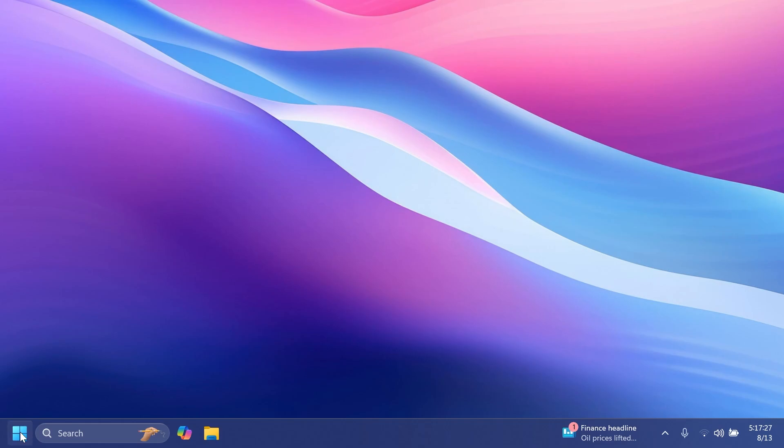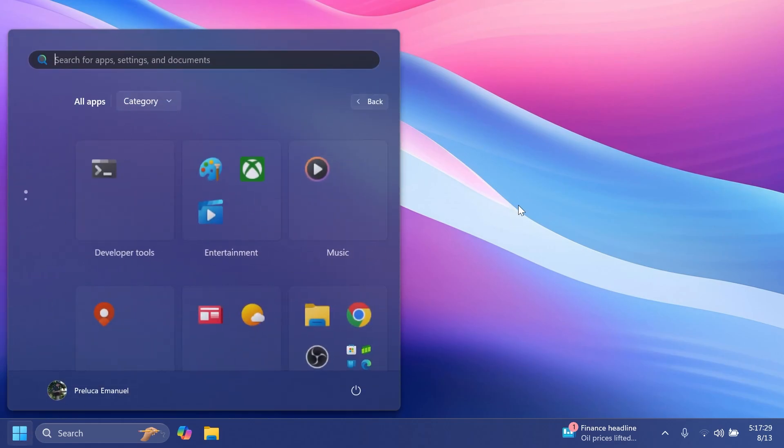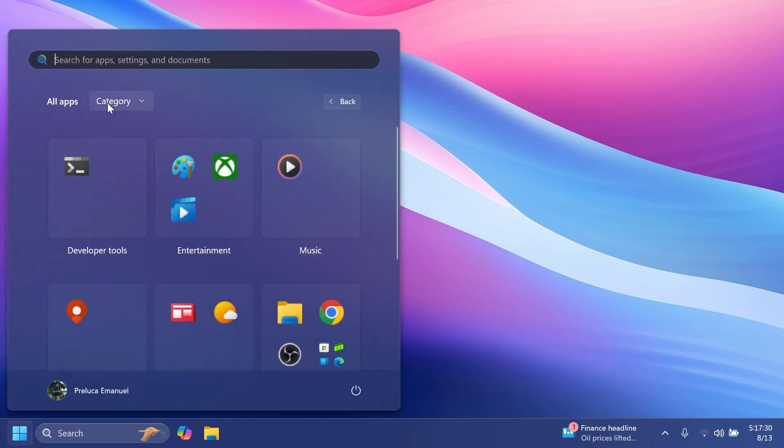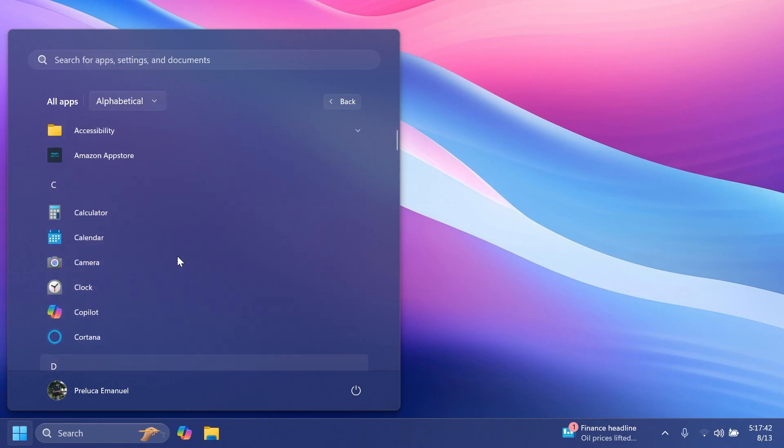So now after the restart, if you open up the start menu and then go to the all apps section, you're going to have these new options here where you can select certain categorizing methods. For example, alphabetical which will categorize your apps alphabetically.